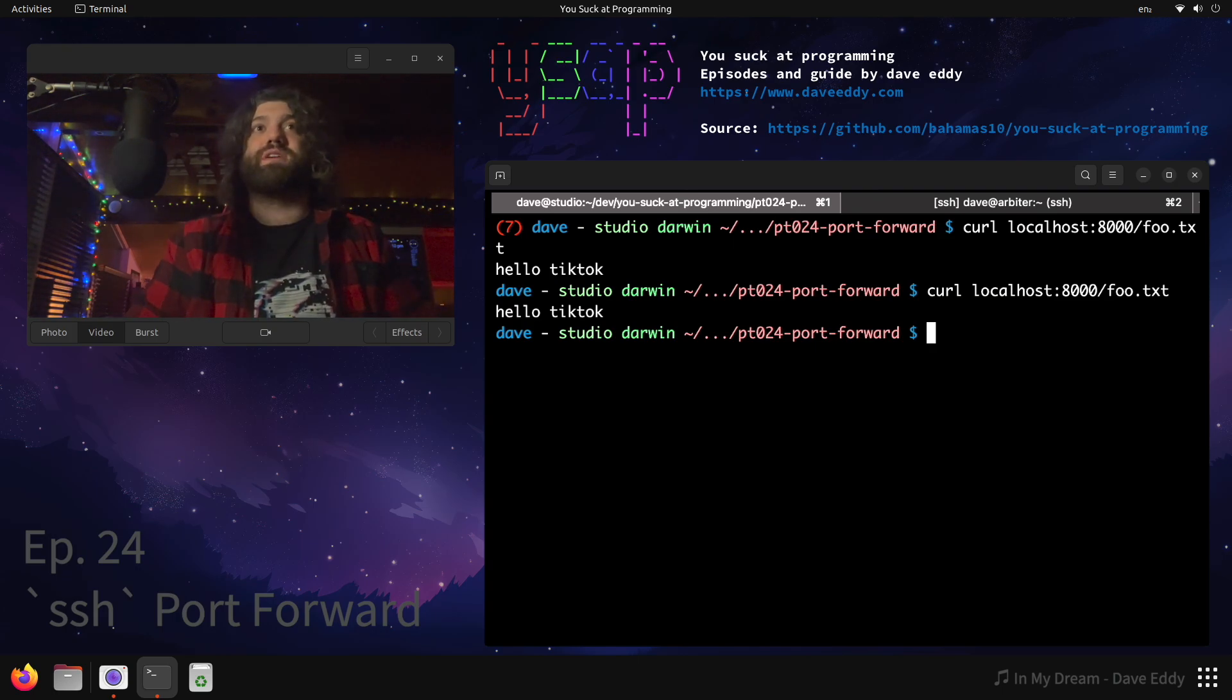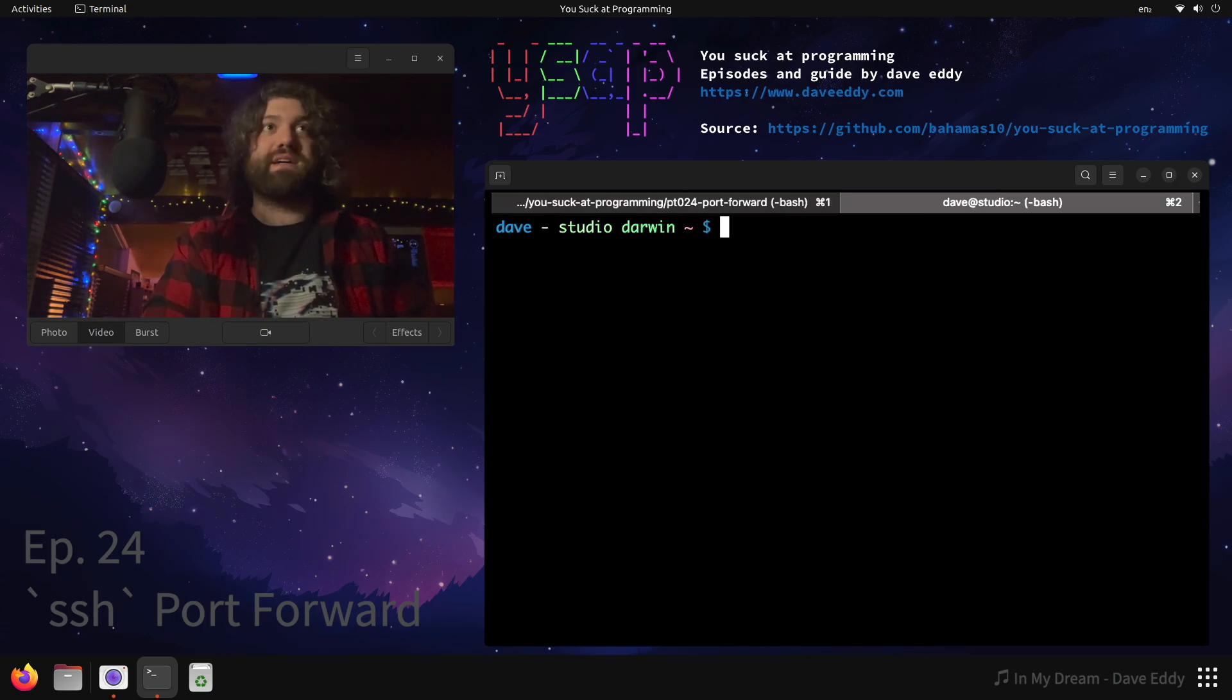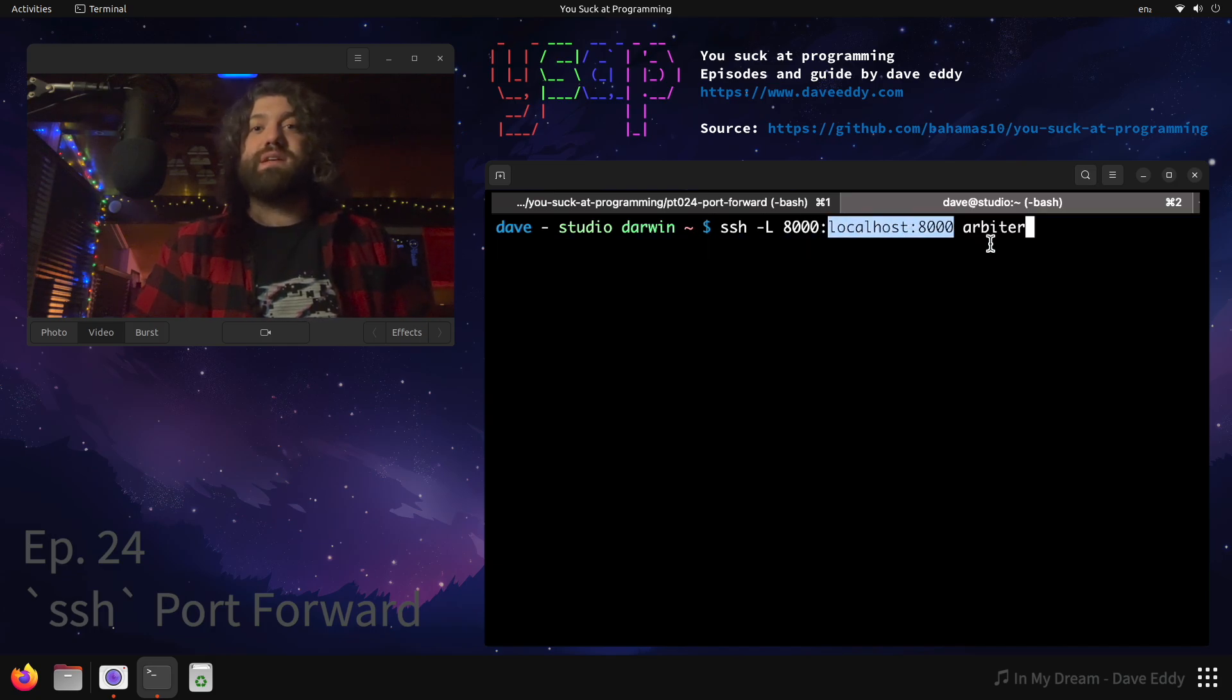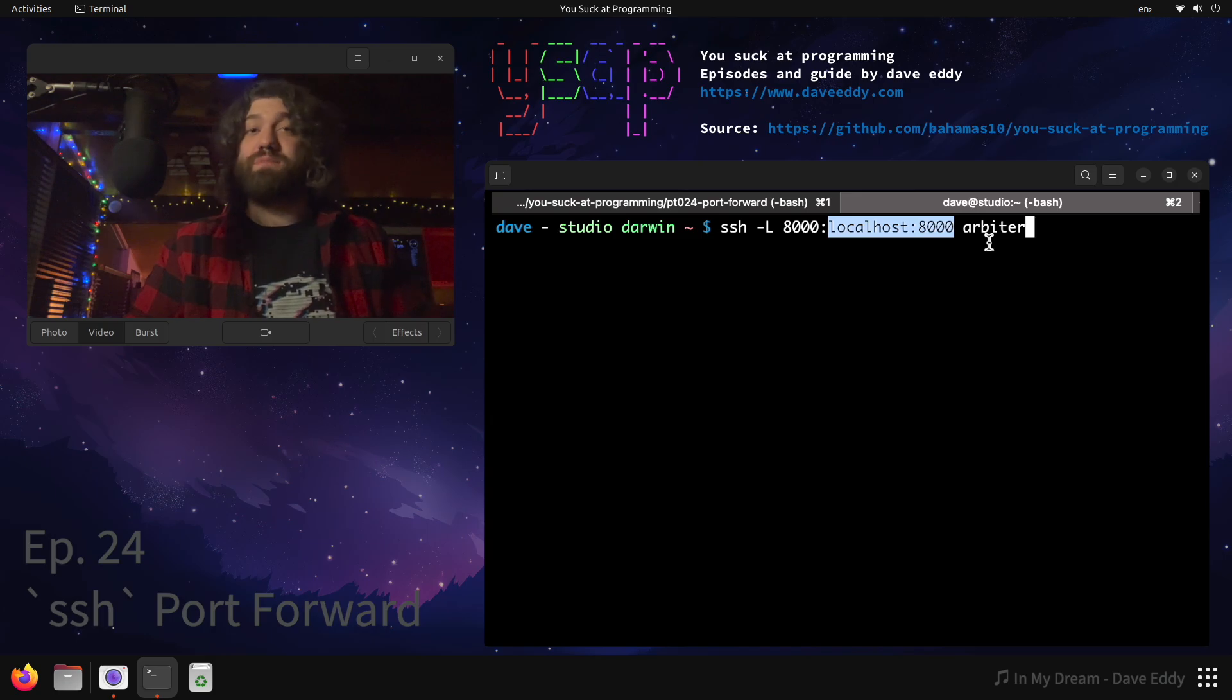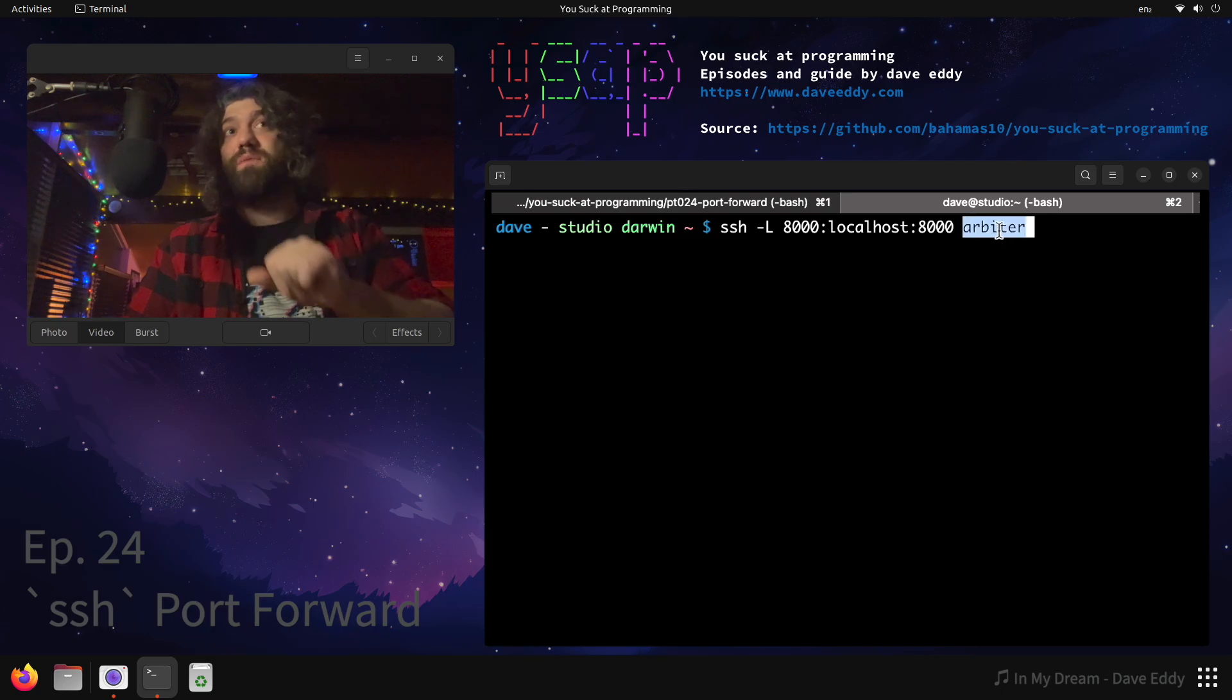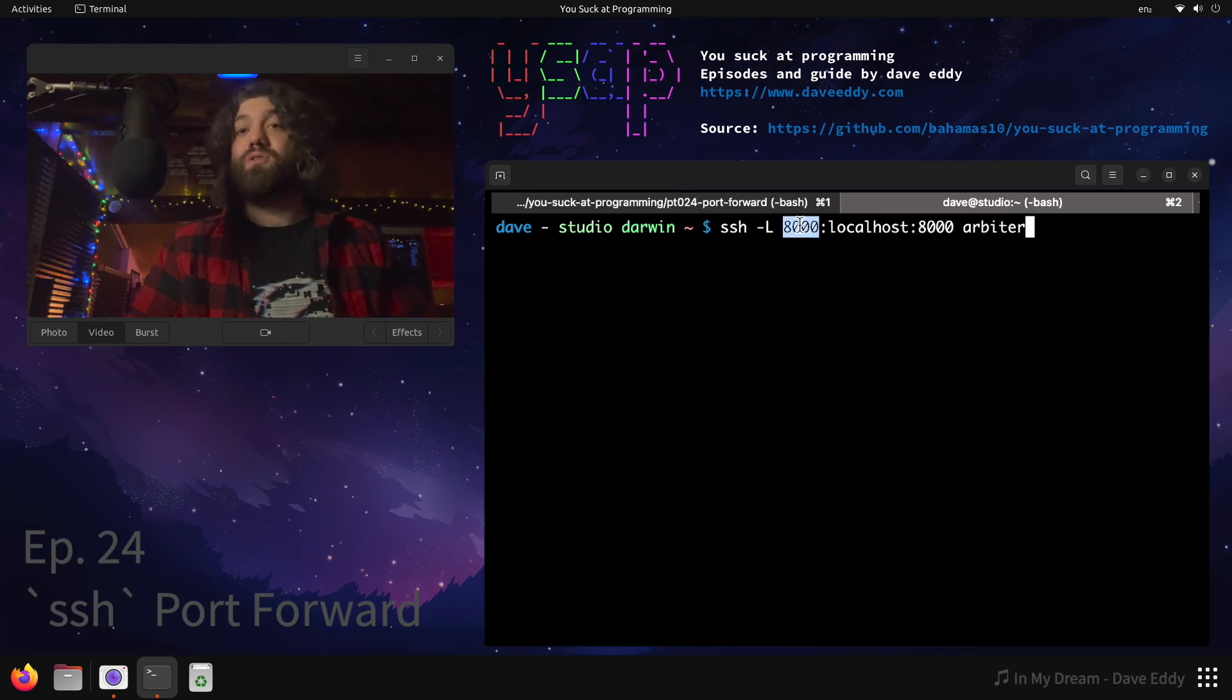So again, back to this syntax, this syntax trips a lot of people up. Here's what I want you to do, I want you to look at this part first. This is the remote machine. This is the machine where the web server is running. It's running on localhost:8000, localhost as seen from the Arbiter machine. This is where the remote stuff is running. This is the local port to open, this is the port on the local that gets opened.